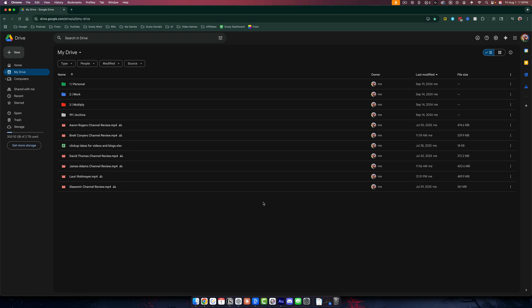In this video tutorial, I'm going to show you how to quickly and easily download all your Google Drive files at once.